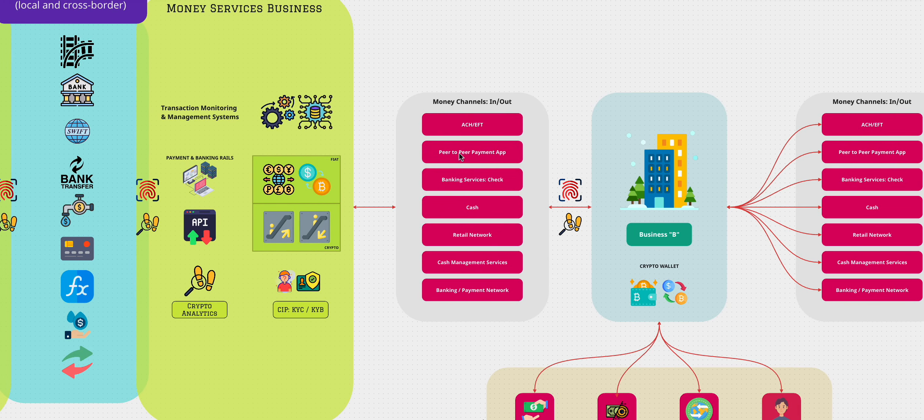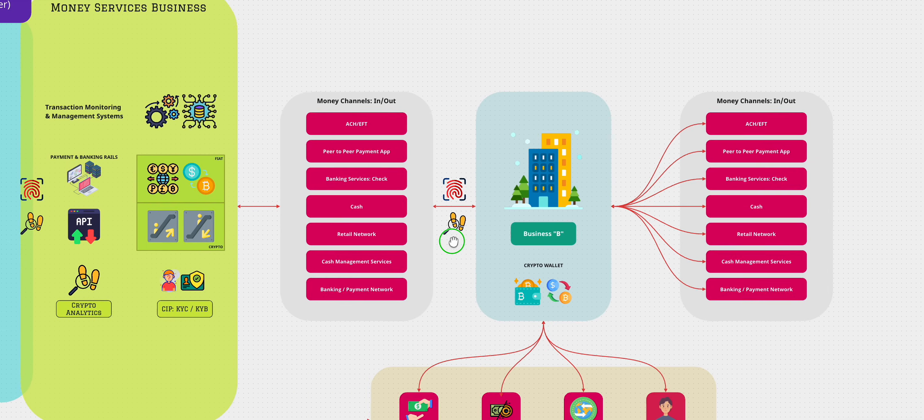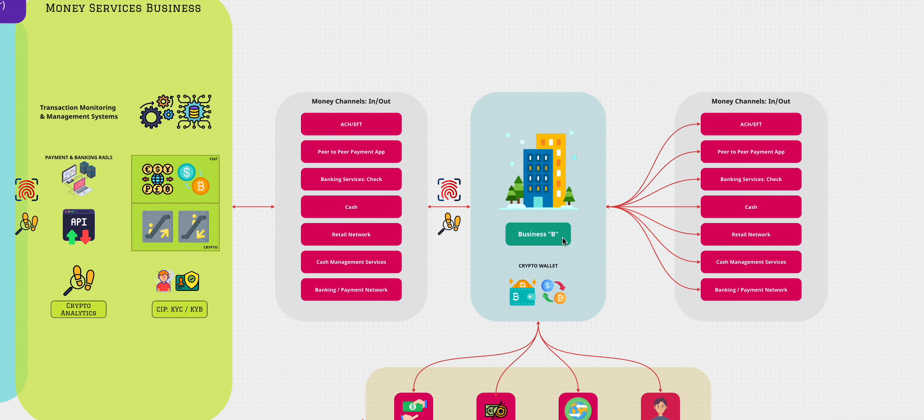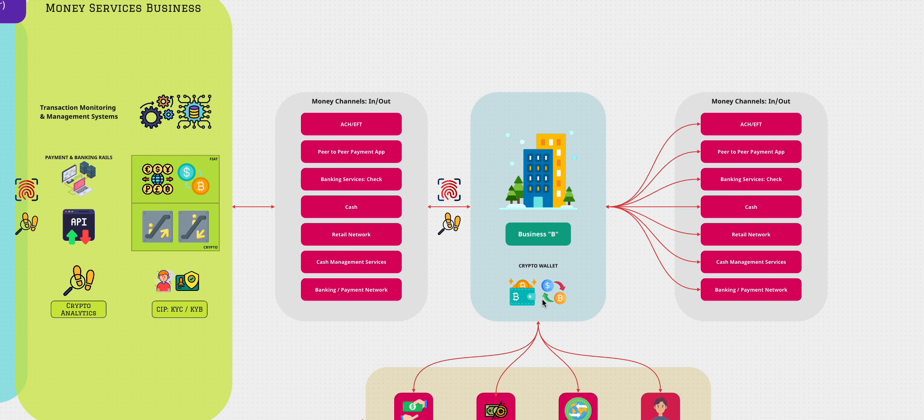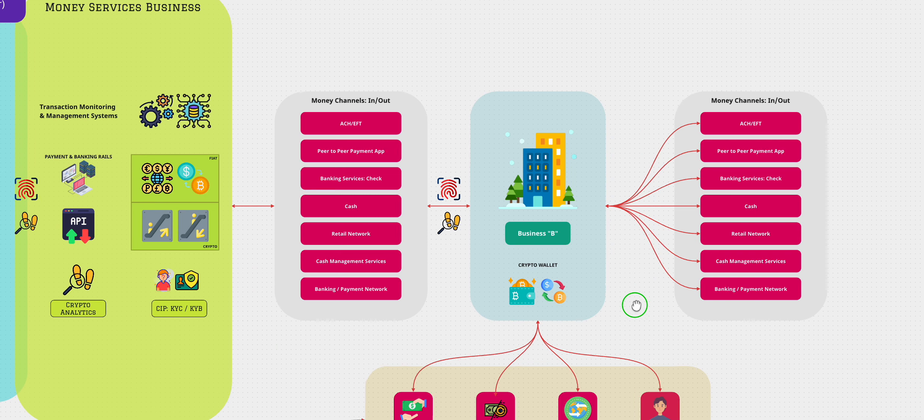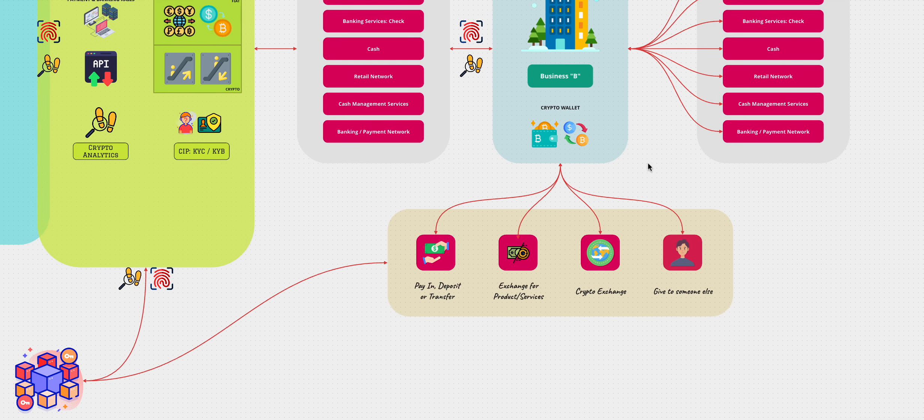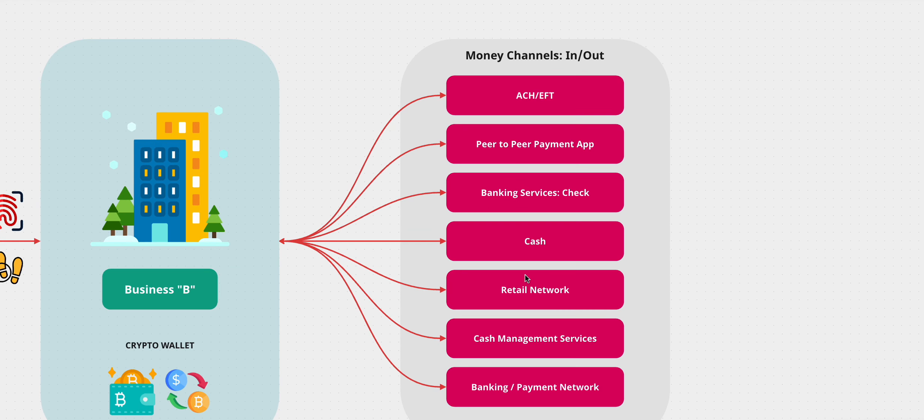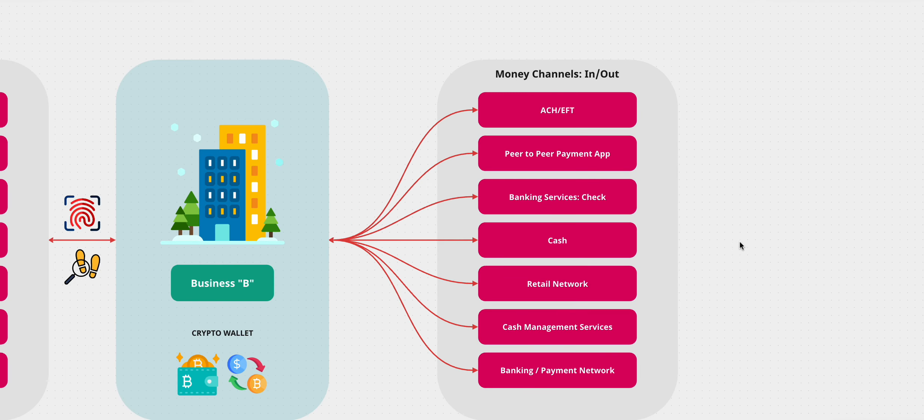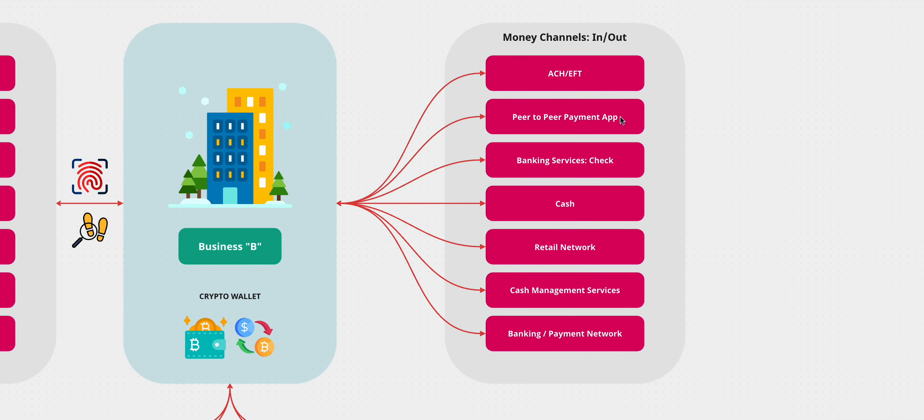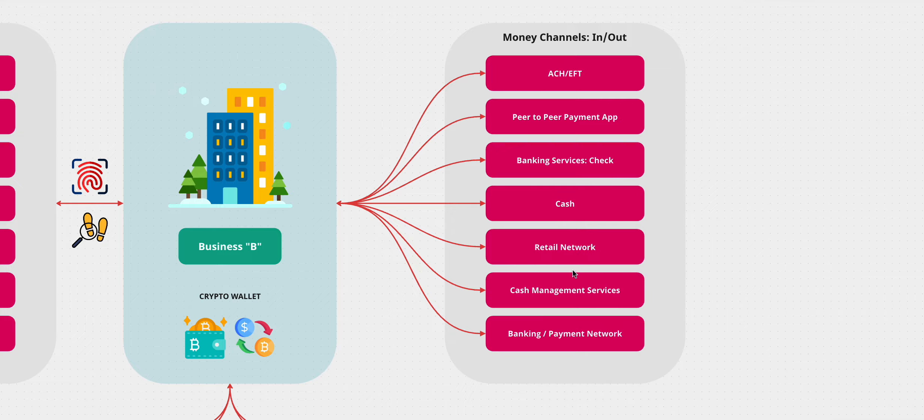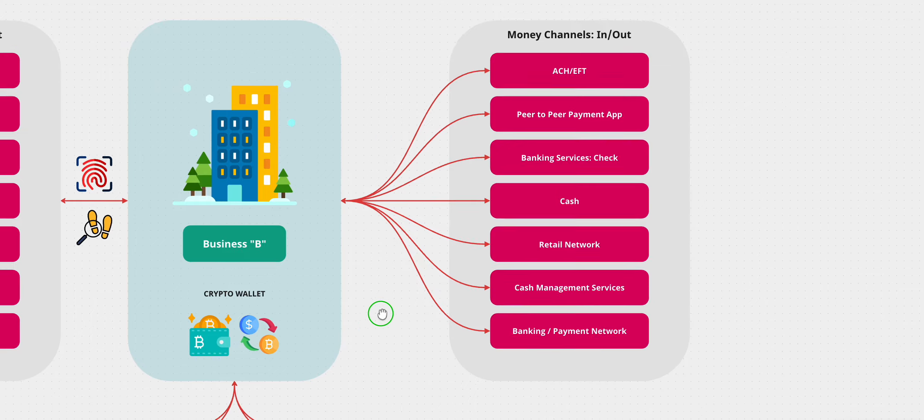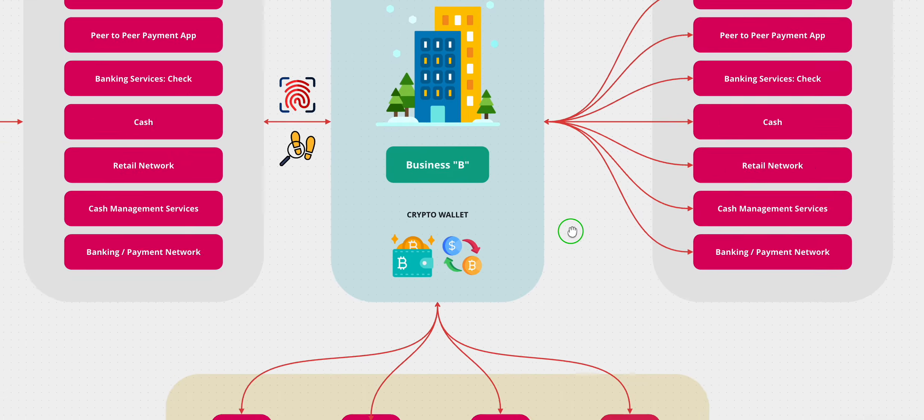And then the money goes out, it goes to the business B and business B deposits the money in its own crypto wallet. And obviously, once it has its own crypto wallet, if it decides to change it for fiat, then the way that is done is it can go to some crypto exchange and exchange it for fiat and so forth. And then they can take the money out through the various payment methods or channels that they have, which we discussed earlier on ACH, EFT, peer to peer banking services, like check, cash, retail network, cash management services of banking payment networks themselves.